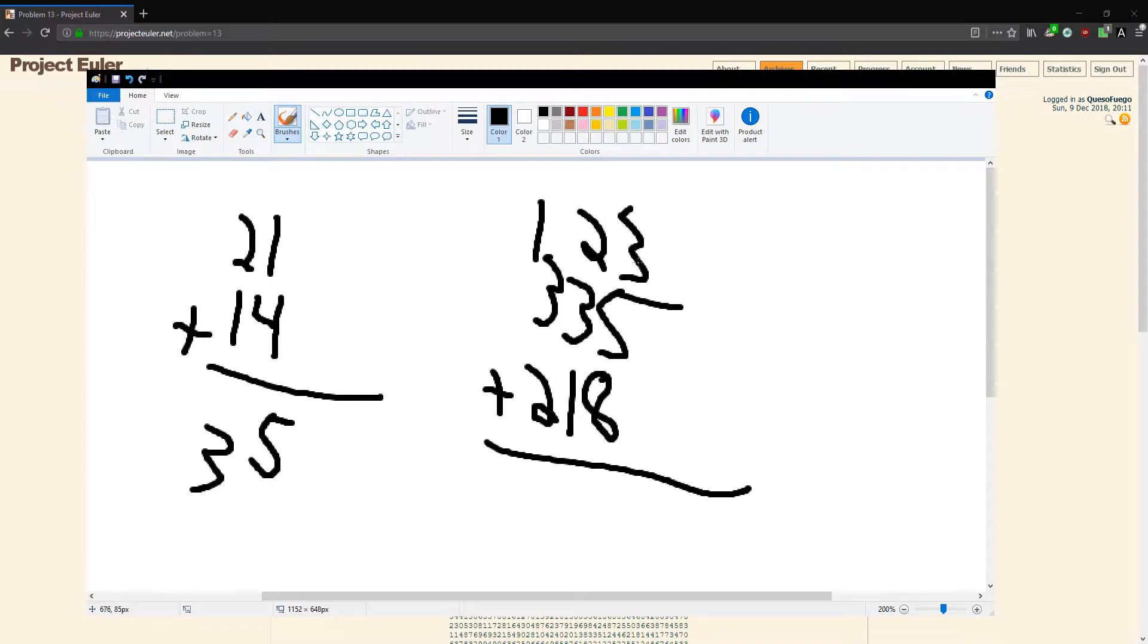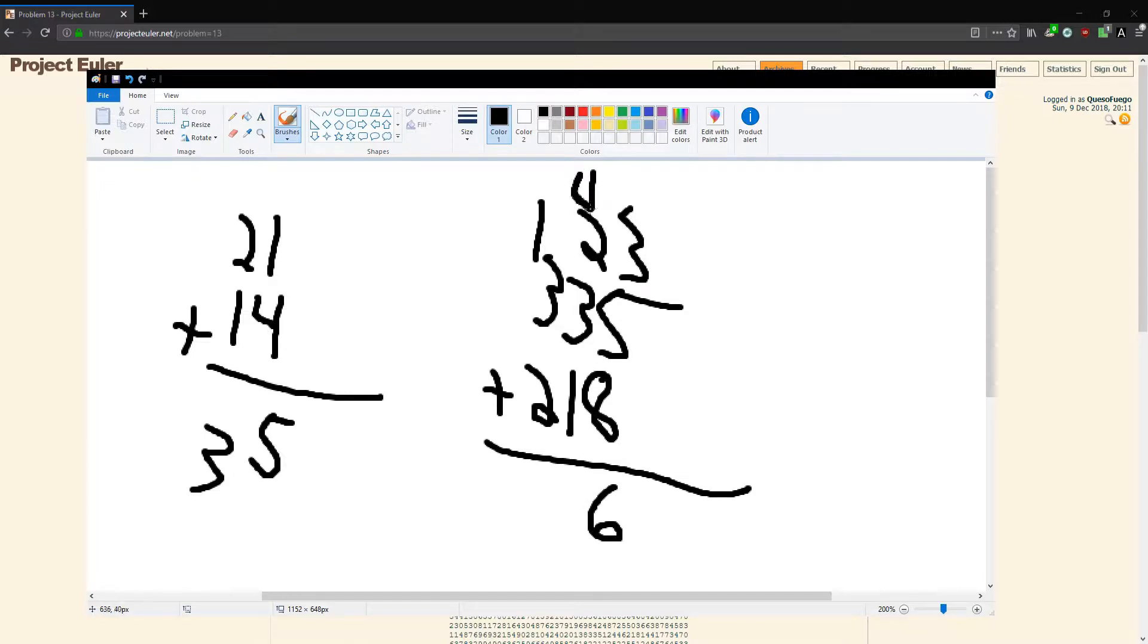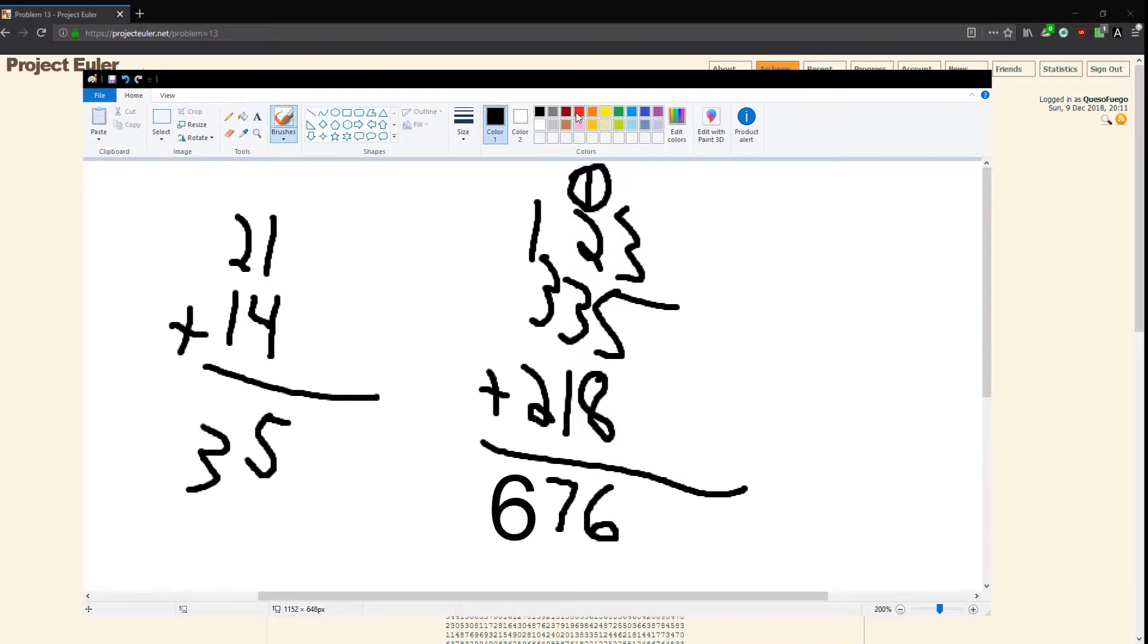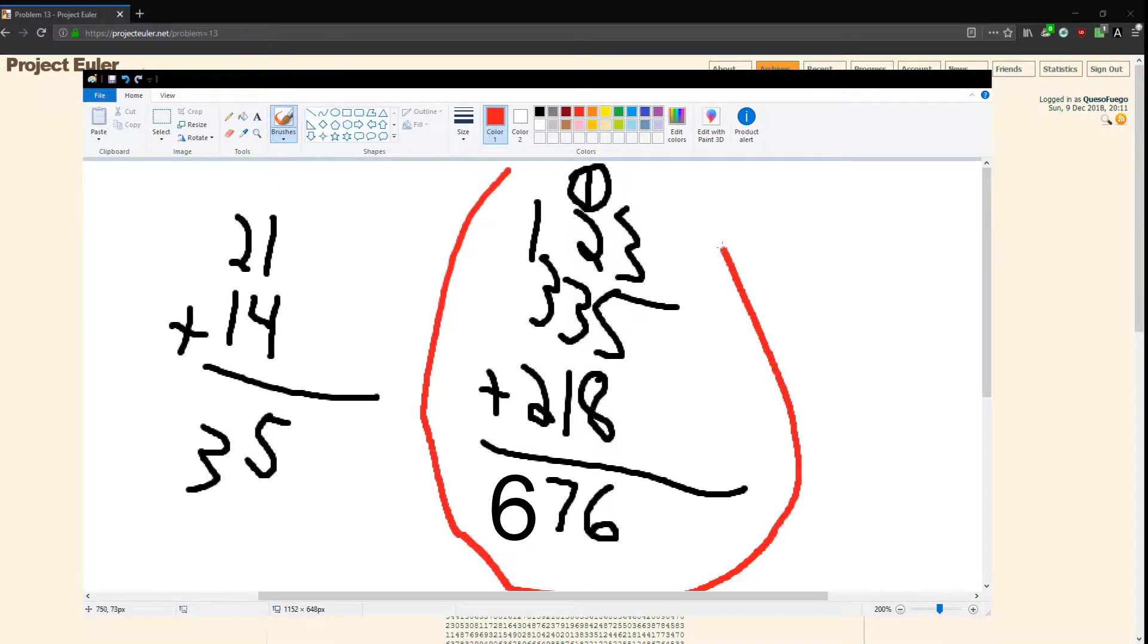Say 335 and 218 and 123. We'll add up these: 5 plus 8 is 13, plus 8 is 16, right? So you have a 6 and then you carry the 1. That's gonna be important in what we're doing.